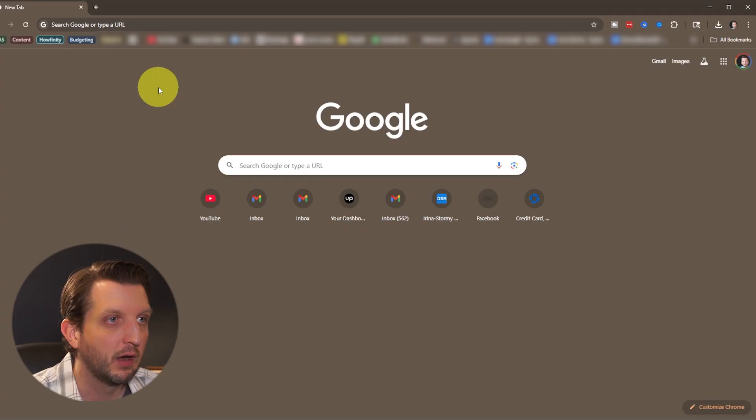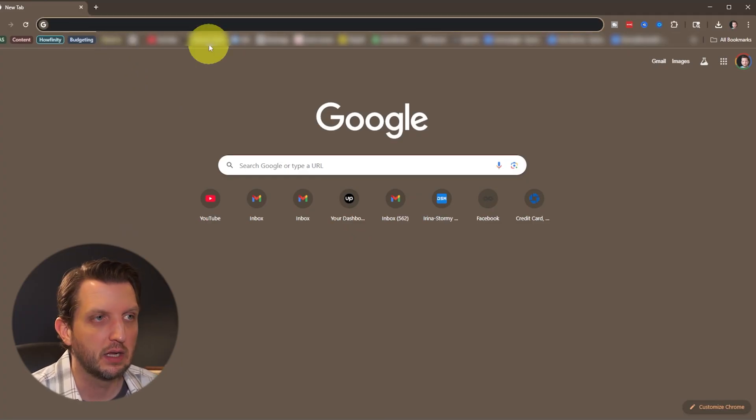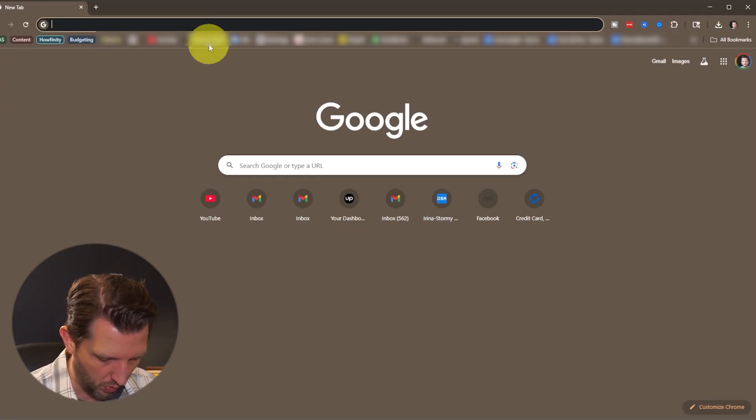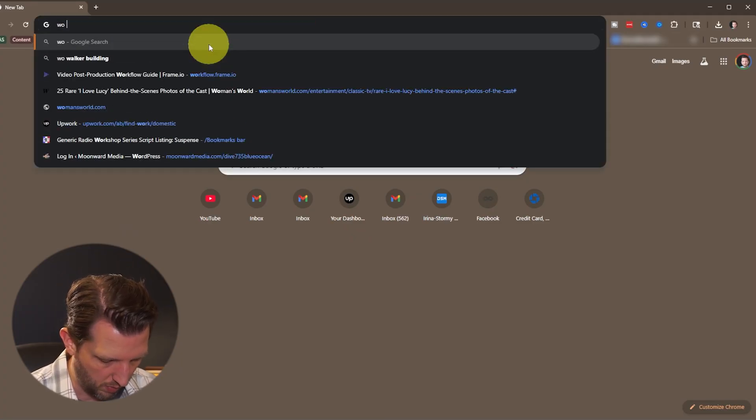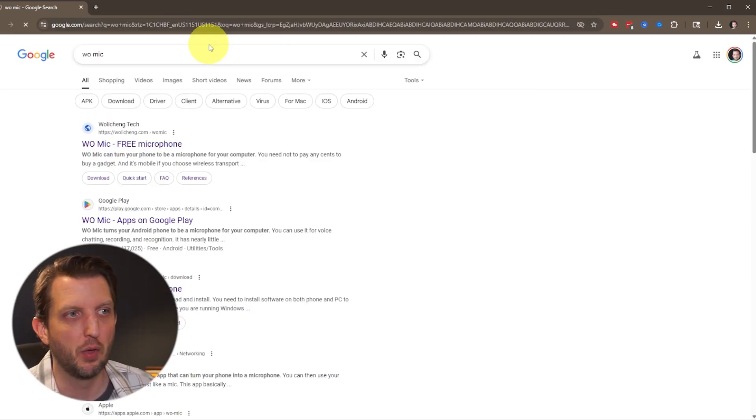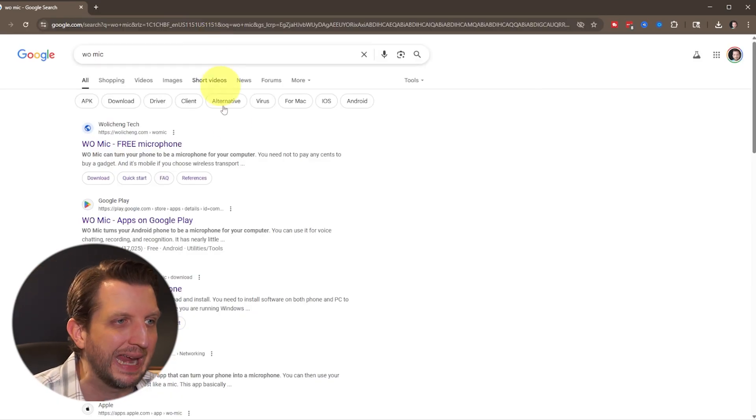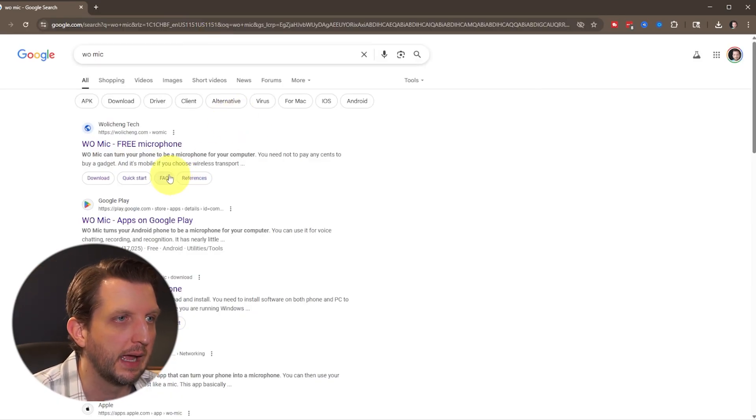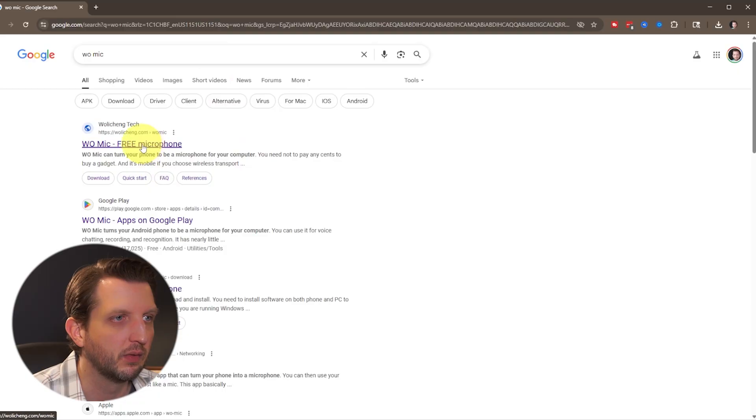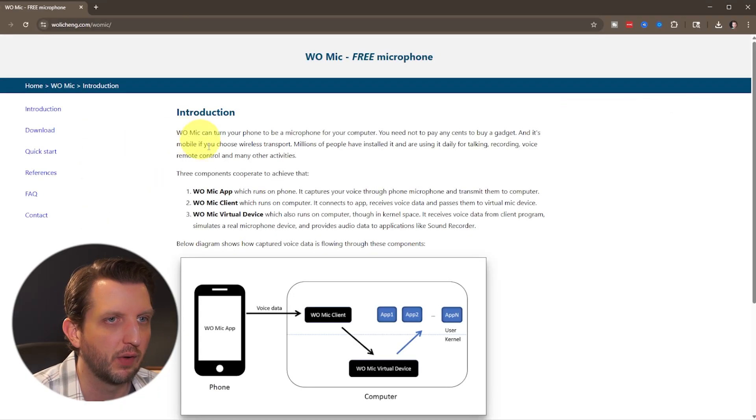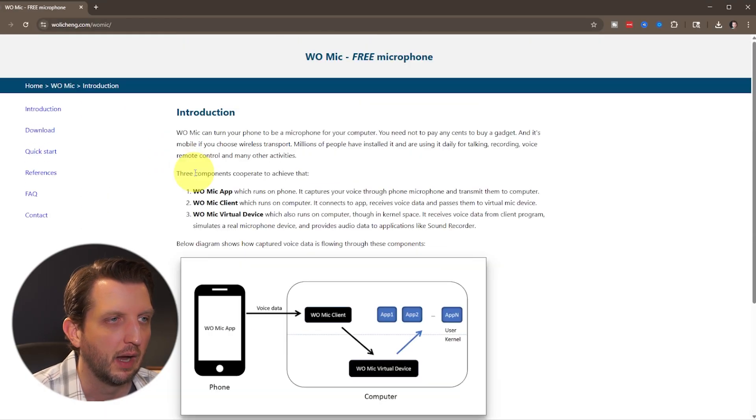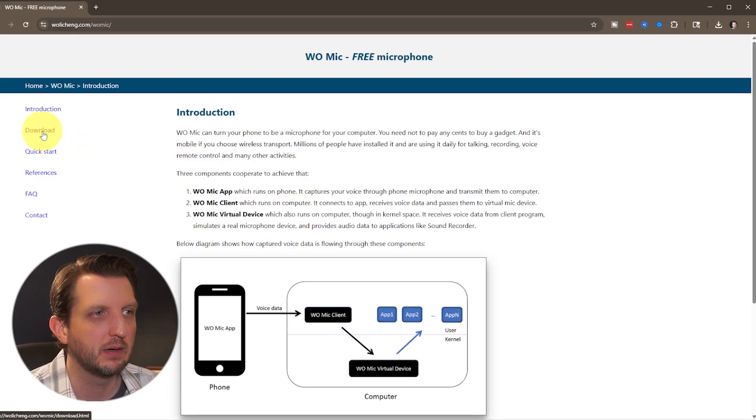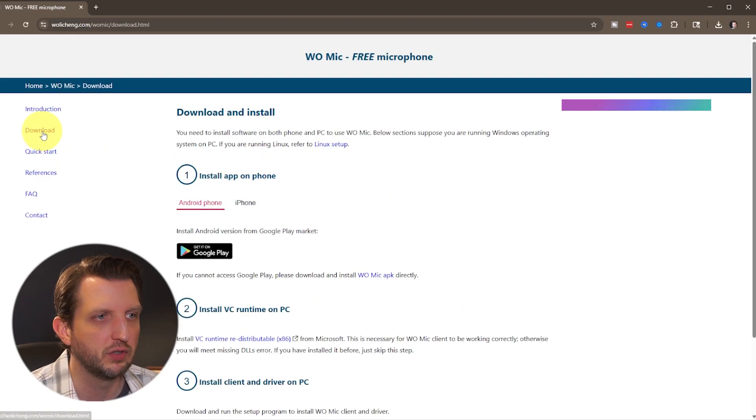Now we want to head over to our PC, and in your web browser, you want to search for Womike also. So you have to have the application on both your phone and your computer. You can see the first one right here, free microphone. Click on that, and then you'll see on the left-hand side where it says download, just click on that.